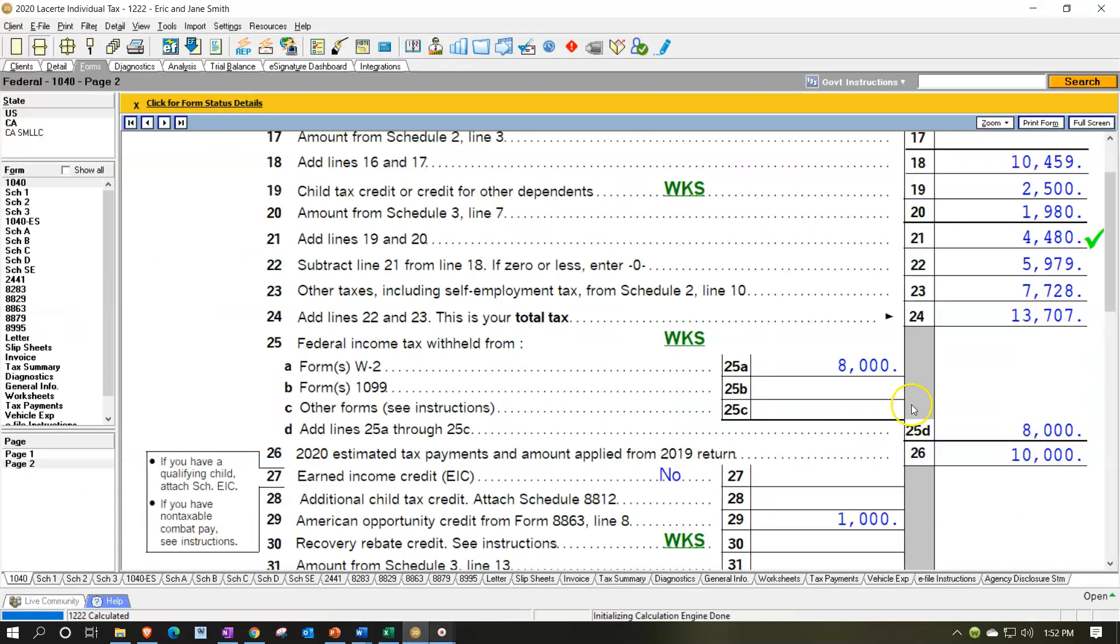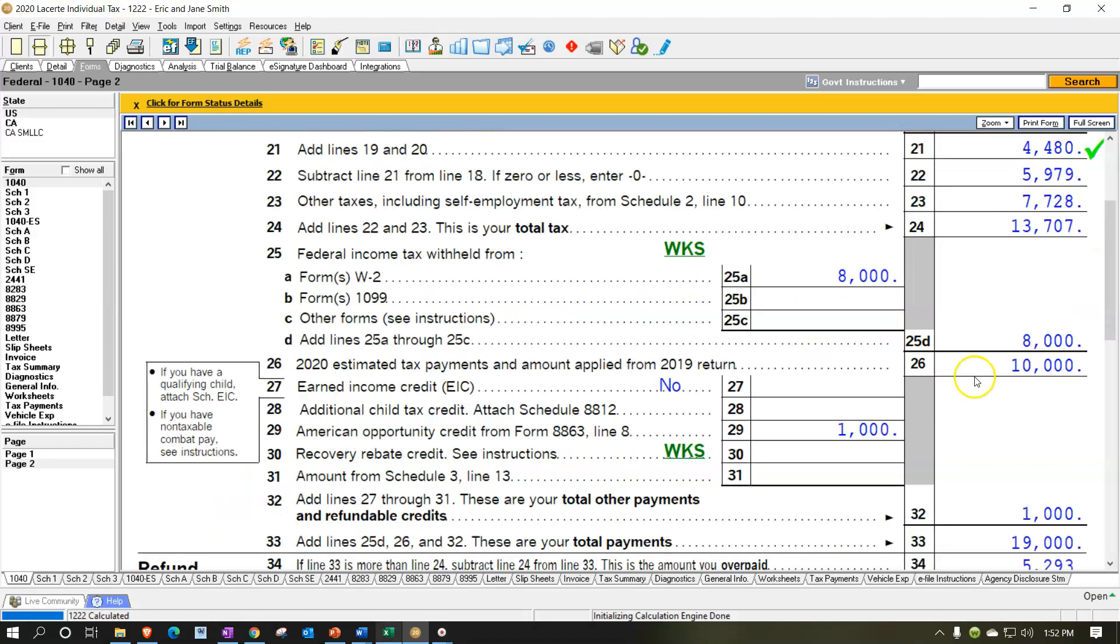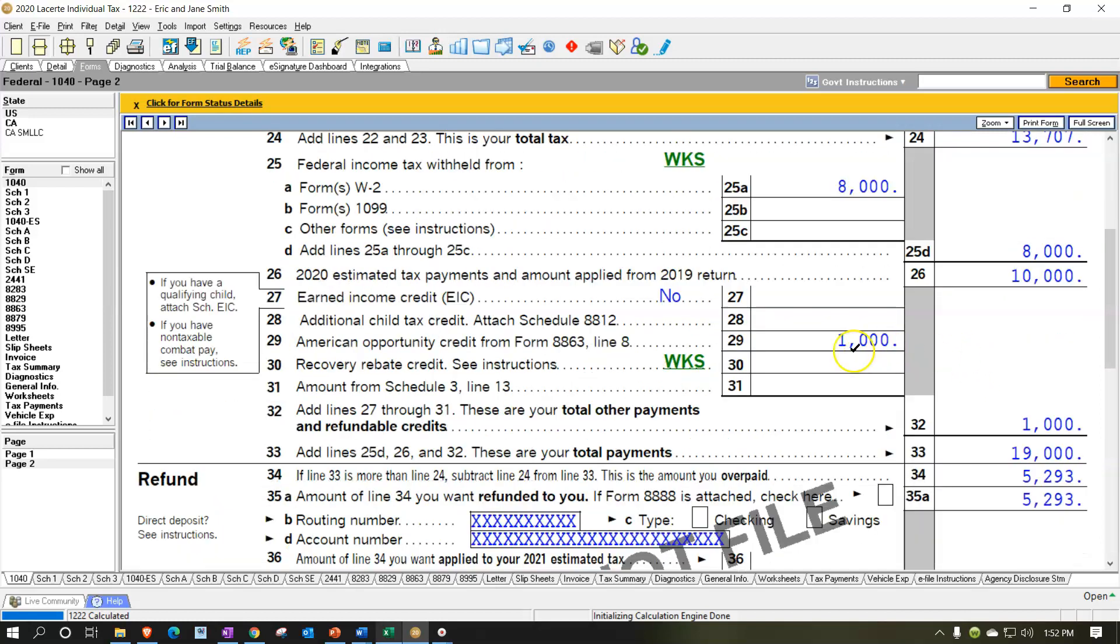So that then on the tax return, if we look back over, it's broken out in a couple different lines here. So we're going to say that we had the $8,000 of the withholding. We have the $10,000 estimated payments, and then we have this $1,000, which was the refundable portion of the hope credit, and that's going to be where we get that $19,000. So then we're just comparing that out.